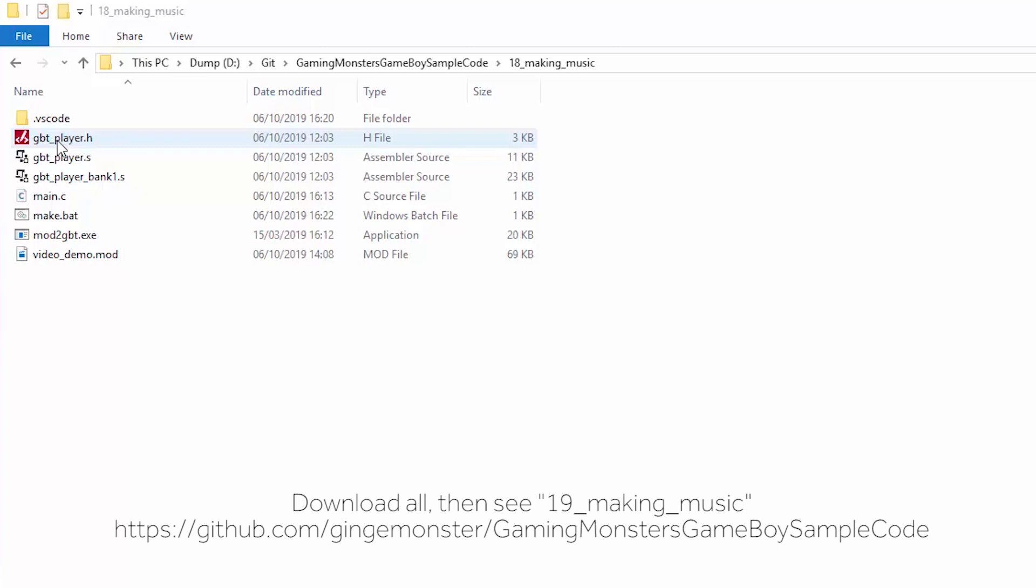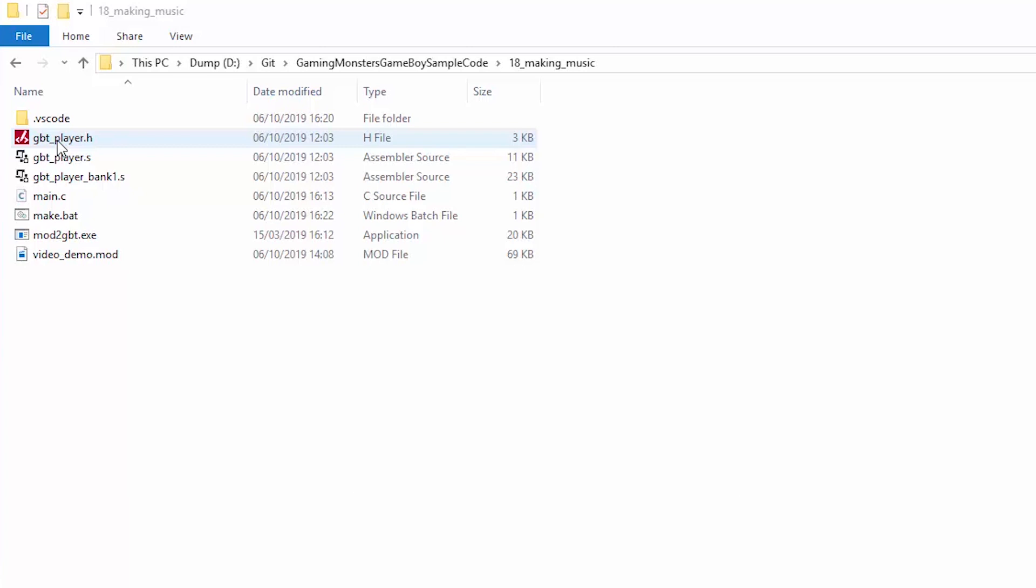These are actually quite old now. They're not going to get updated but it still works. I still think it's the easiest way of doing it. And you can see there's a few files in here.